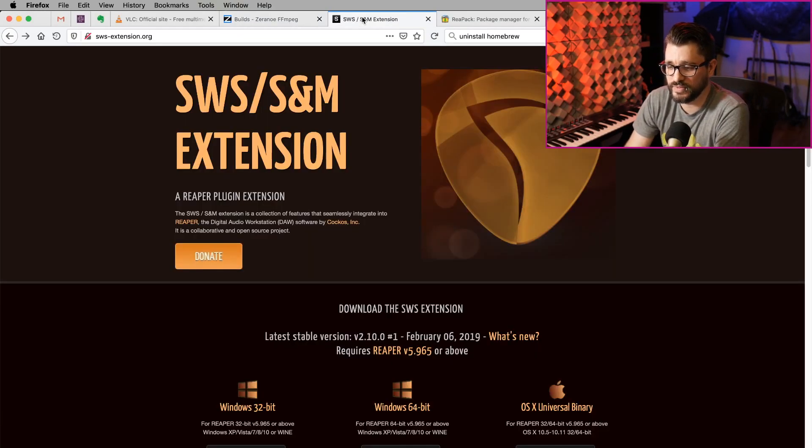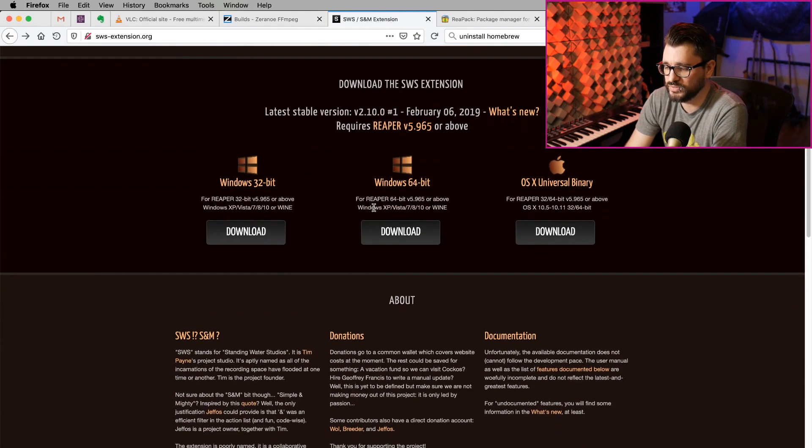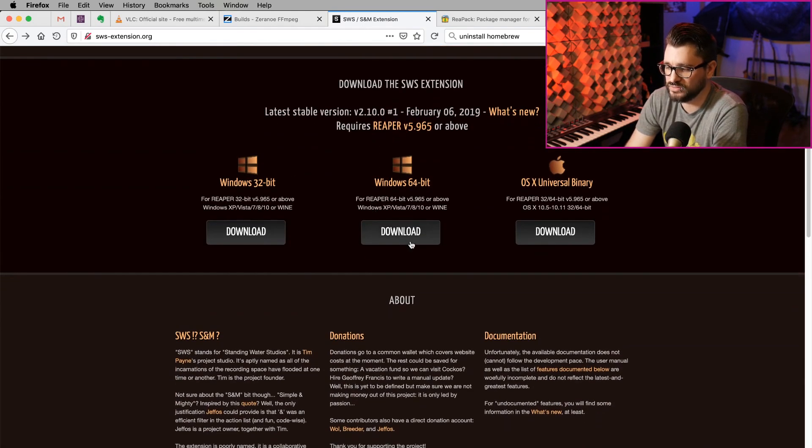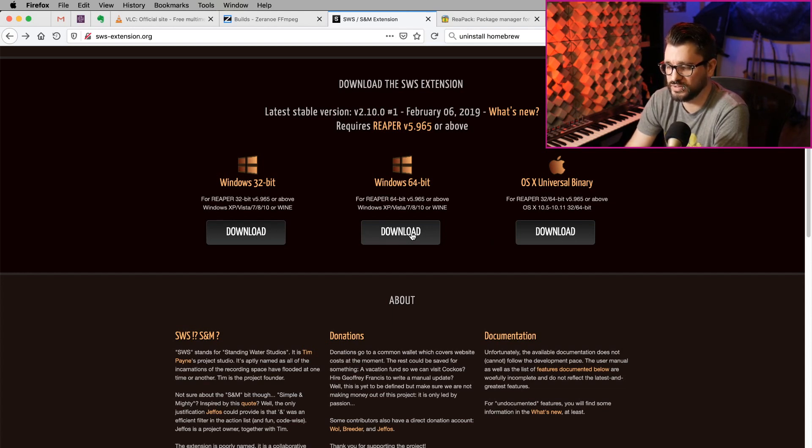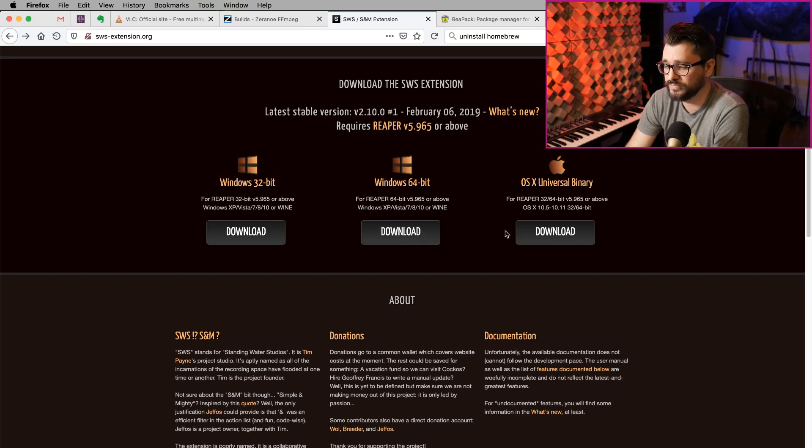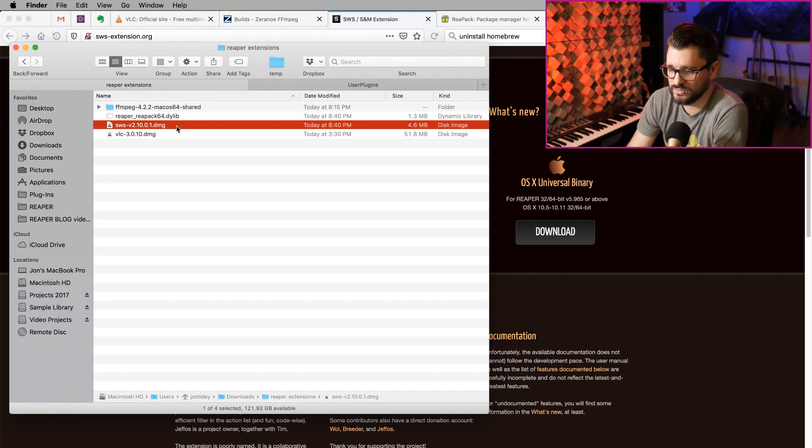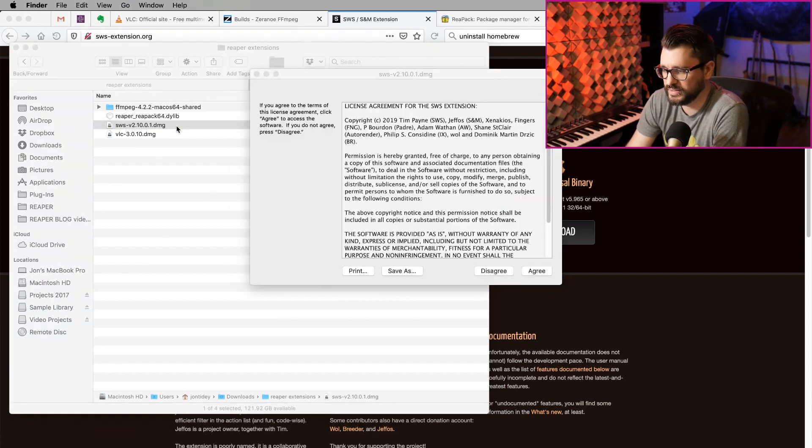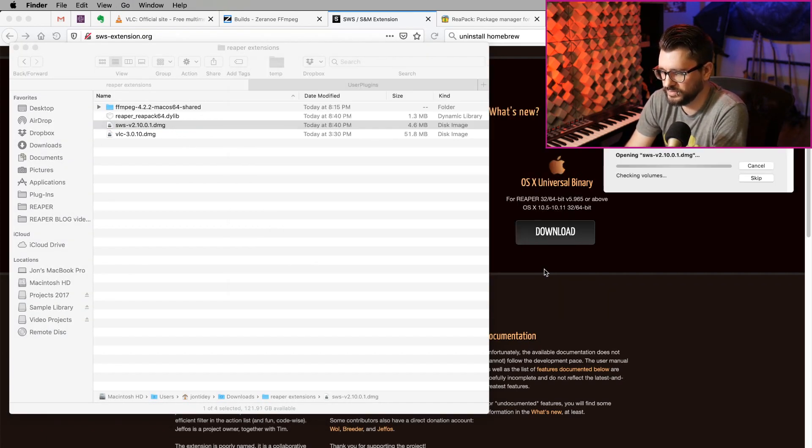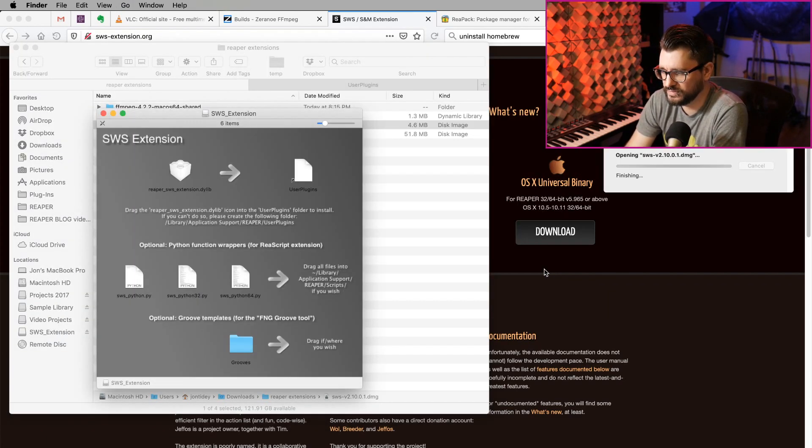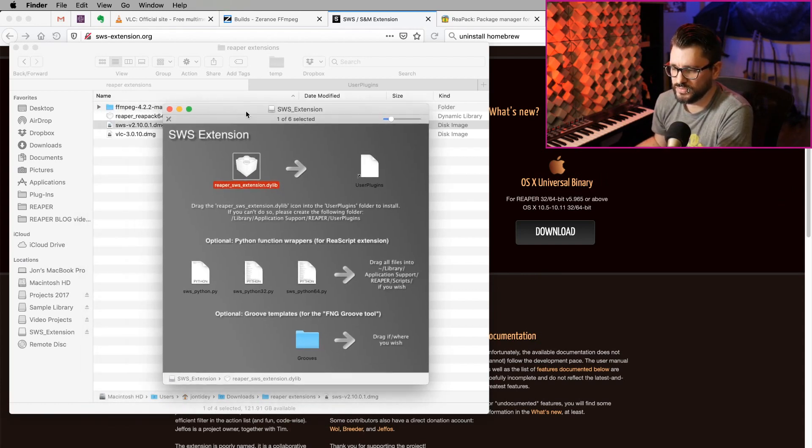In your web browser, you're going to go to sws-extension.org. On Windows, grab that 64-bit Windows download. This will be an exe installer. This should put it in the correct folder for you. But on Mac, this will be a DMG. When we download that, we get this sws2.10.0.1 DMG. We're going to open that, agree to the terms.